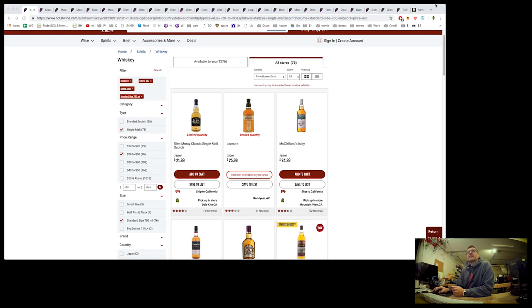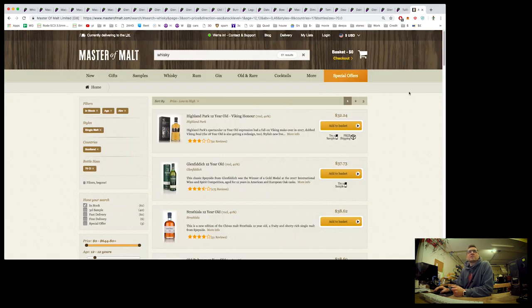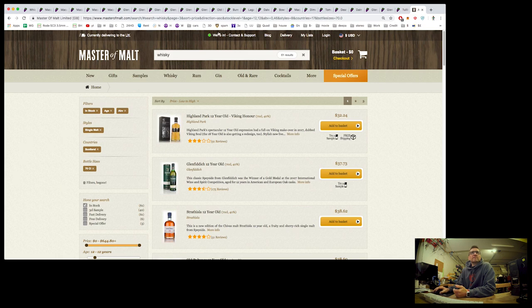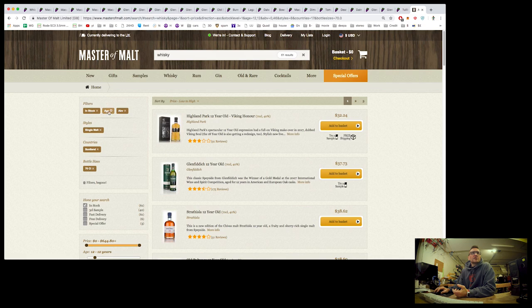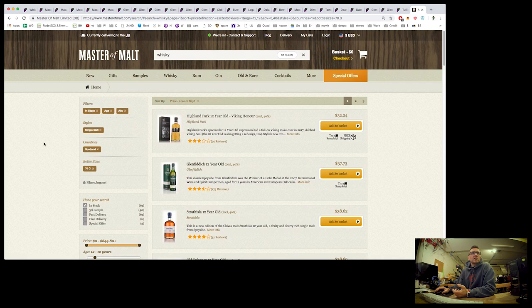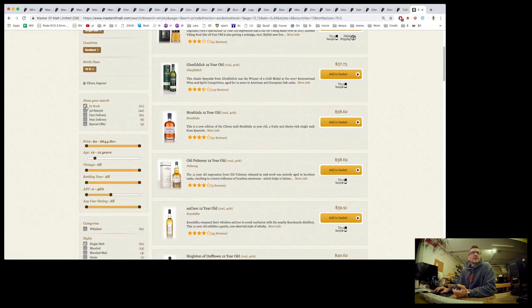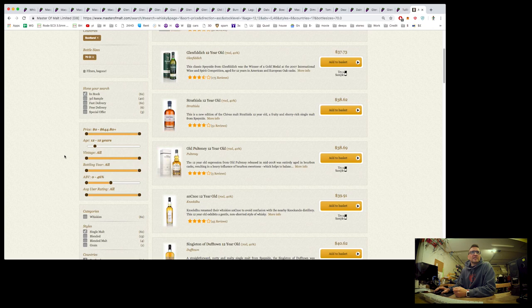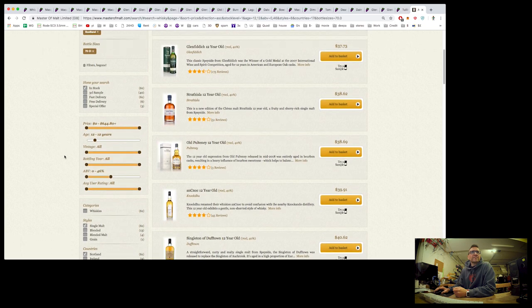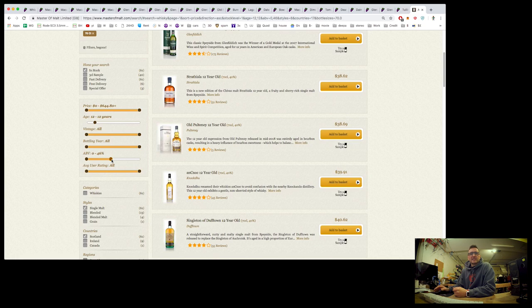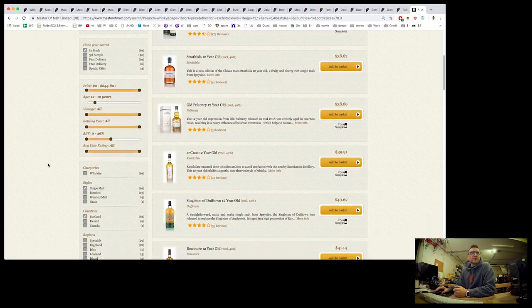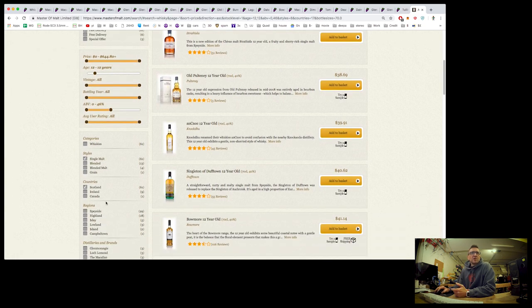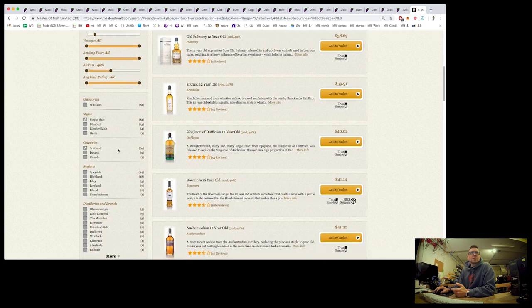So then I took a look at Master of Malt. And I was trying to work out what is the average price for bottles at different years. So you can search for whiskey, and you can check what's in stock. So what I did is I searched for bottles in stock. In this case, I've limited it to the 12 year whiskey, up to 46% ABV. So that's going to capture the 40, 43, 46, single malt Scotland. So 61 bottles appear.